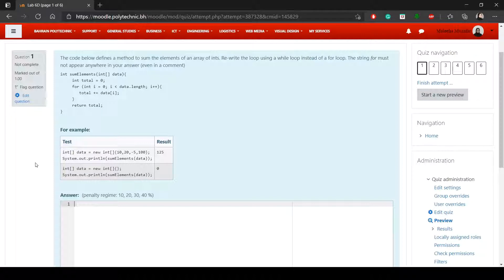Hello everyone, I hope all of you are doing well. This video is about Lab 6D and we will go over the questions in Lab 6D.